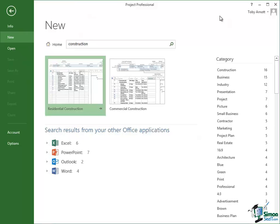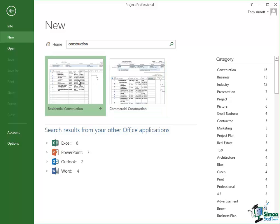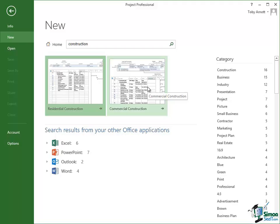And what it comes up with is a list of, well there are two templates, the ones that we saw on the start screen, one for a residential construction and one for a commercial construction. And I could use either of those as the starting point for my project.